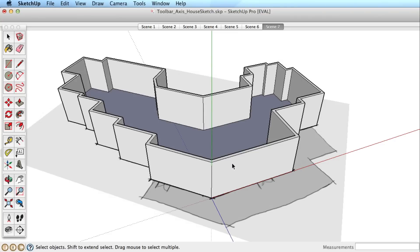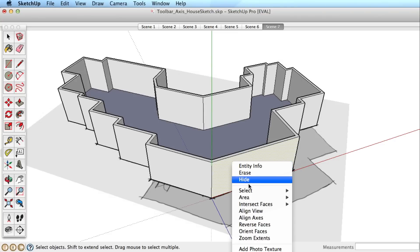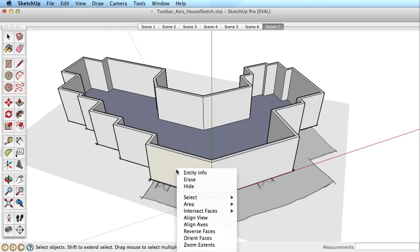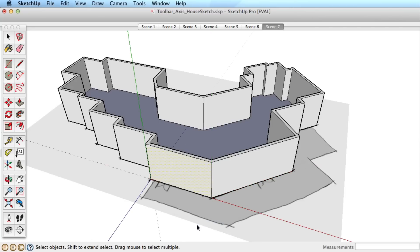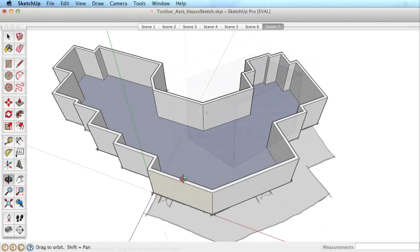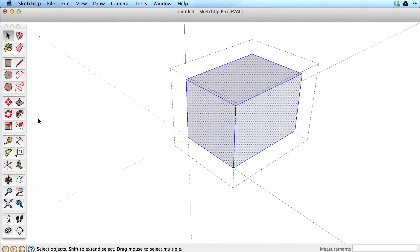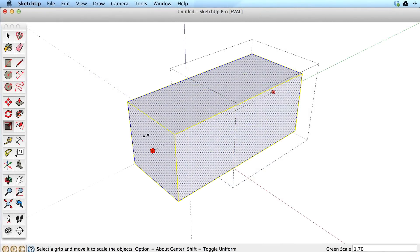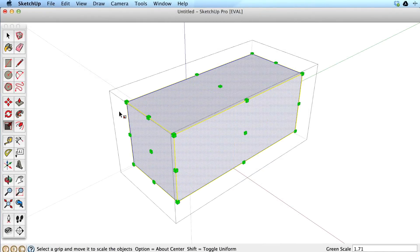Another useful way of changing the axis is to right or context click on a surface and choose Align Axis. This orients the axis to that surface. This is especially useful when using the scale tool which works according to the axis orientation.